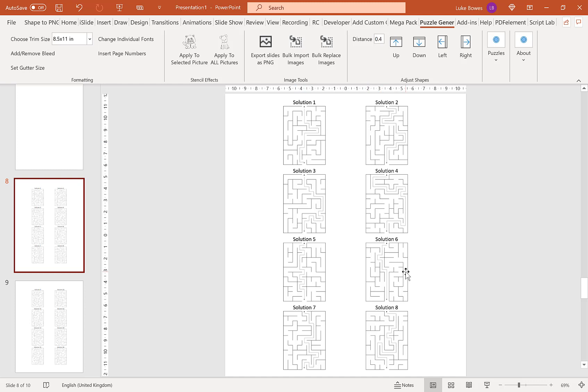I hope this quick overview of the maze generator feature of the puzzle generator helps you get started creating mazes. Thanks for watching.